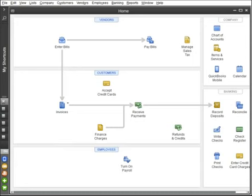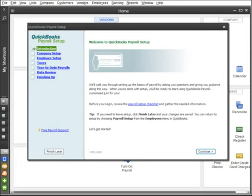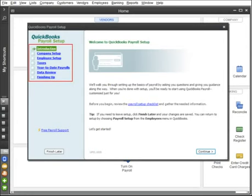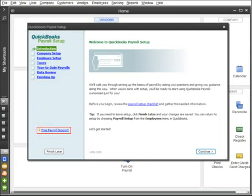Once you've turned on your payroll service, a setup wizard guides you step-by-step to set up everything you need to run payroll. We even provide live help for free while you set up so you can be confident that everything is done right. And when you're done, QuickBooks Payroll reviews your setup for accuracy.